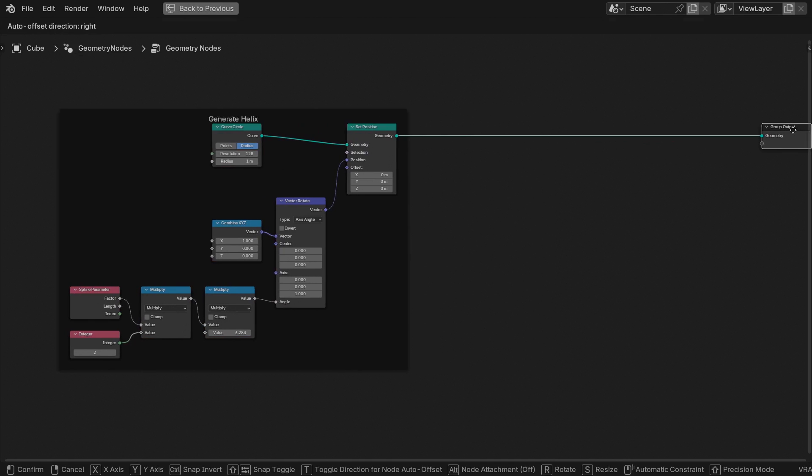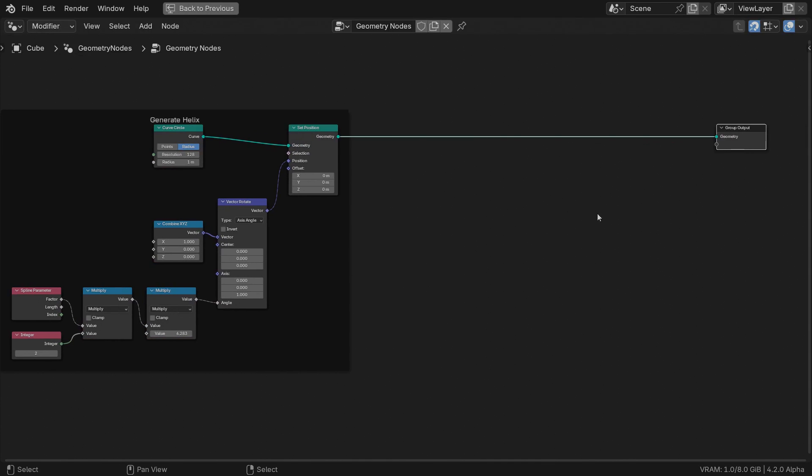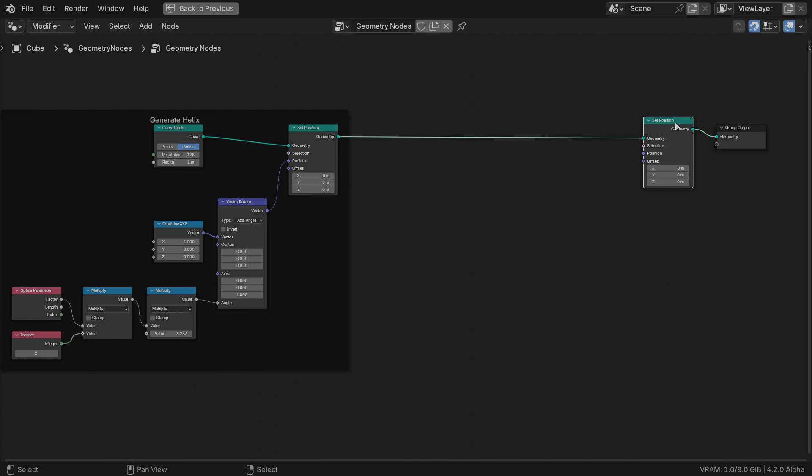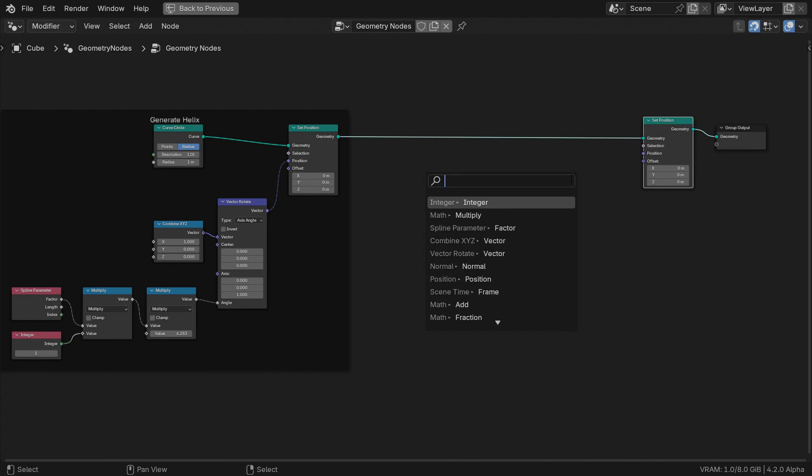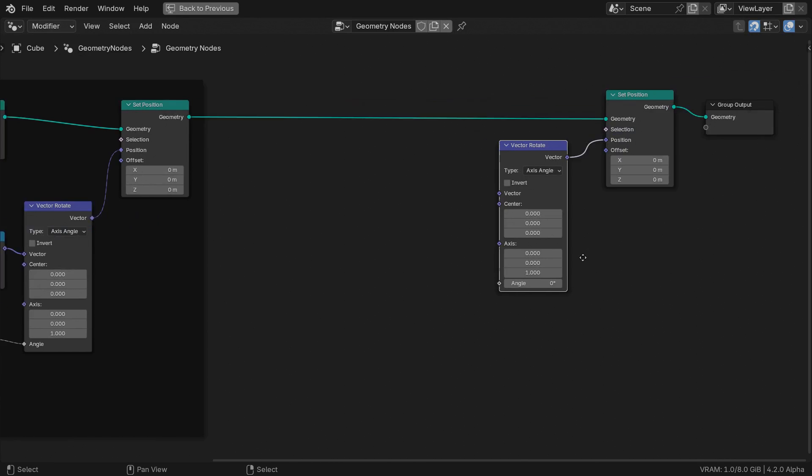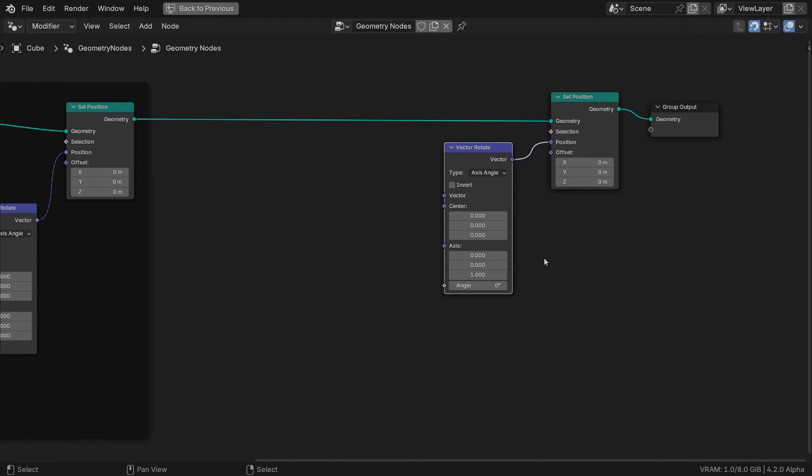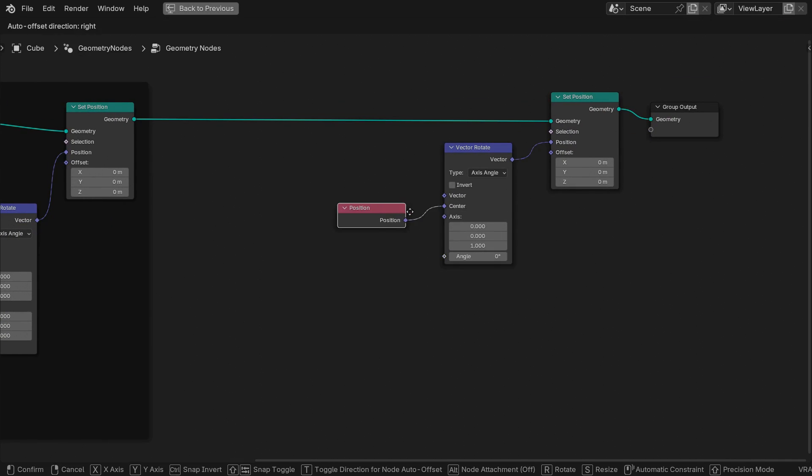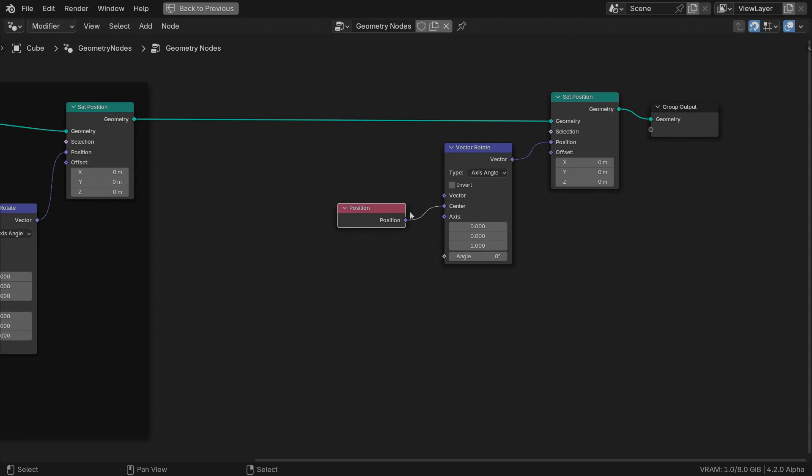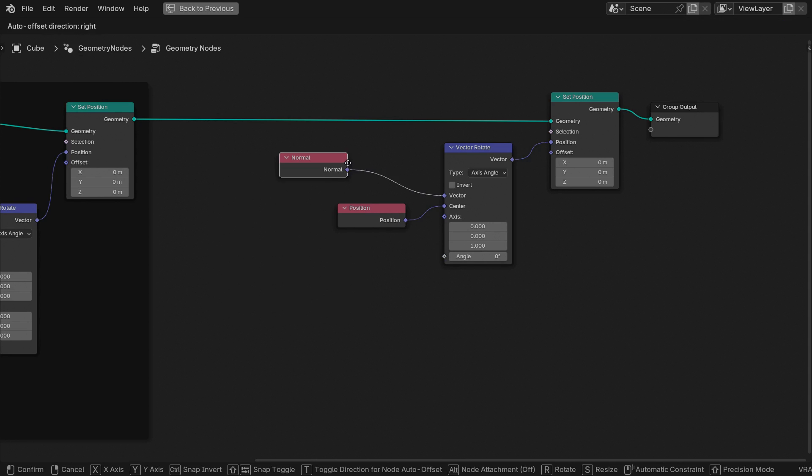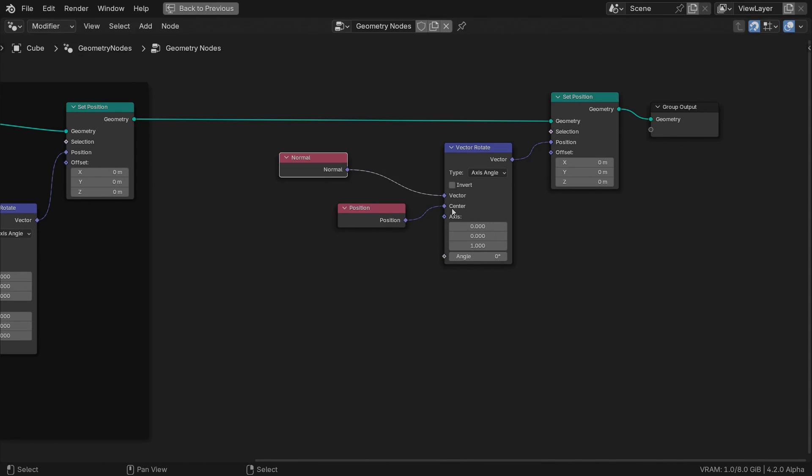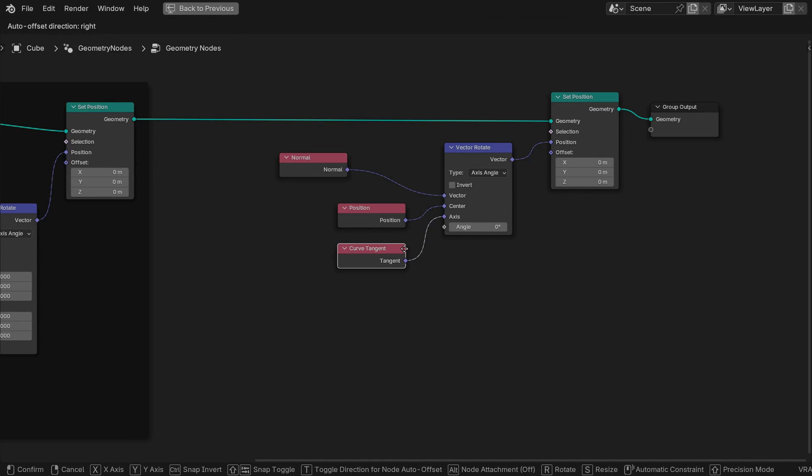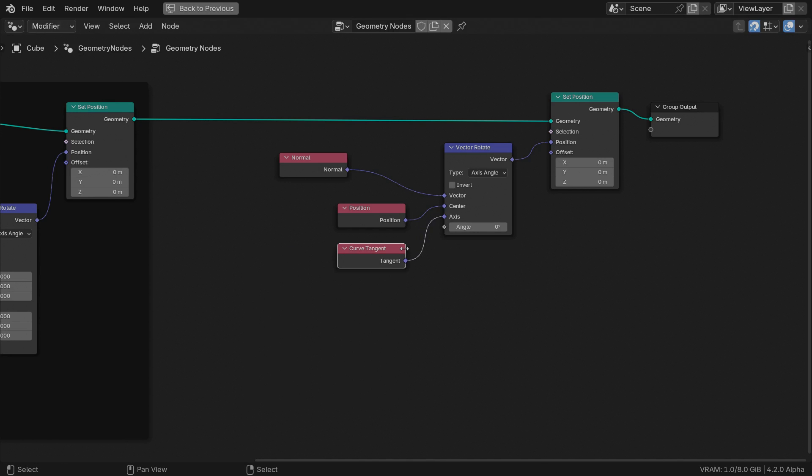Now let's coil another curve around this flattened helix. Append another set position. Again, we'll use a vector rotate node. This time we'll set each point position as the center for rotating the normal direction vector around the curve tangent. It sounds a mouthful, but I know what I'm talking about.